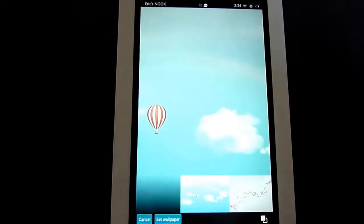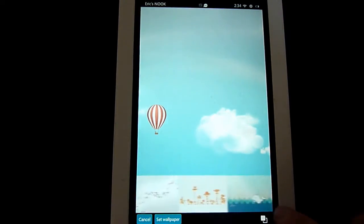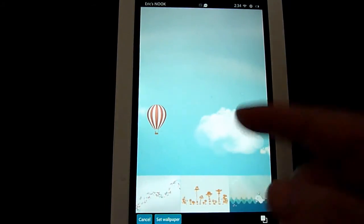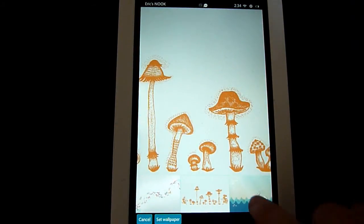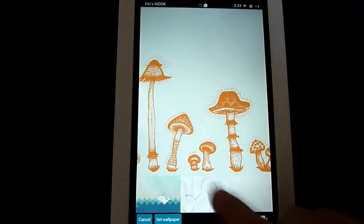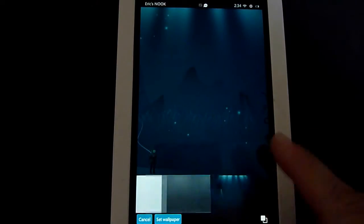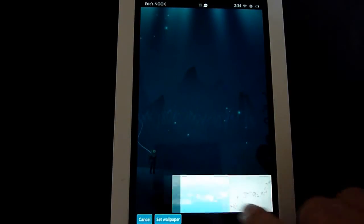That loads up wallpapers that came with your Nook. And by just scrolling through them here, you can see the different choices they give you. And if this works for you, then choose one of these. Several of them are pretty nice.